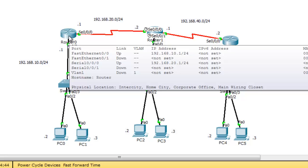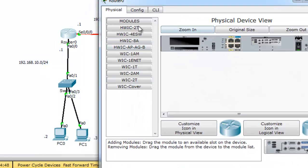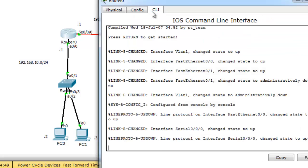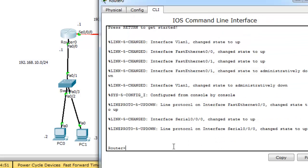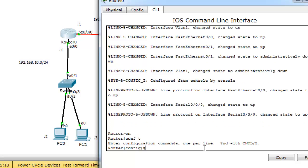Let's configure the extended access control list on this router. Click on this router, click CLI, enable CONF T.